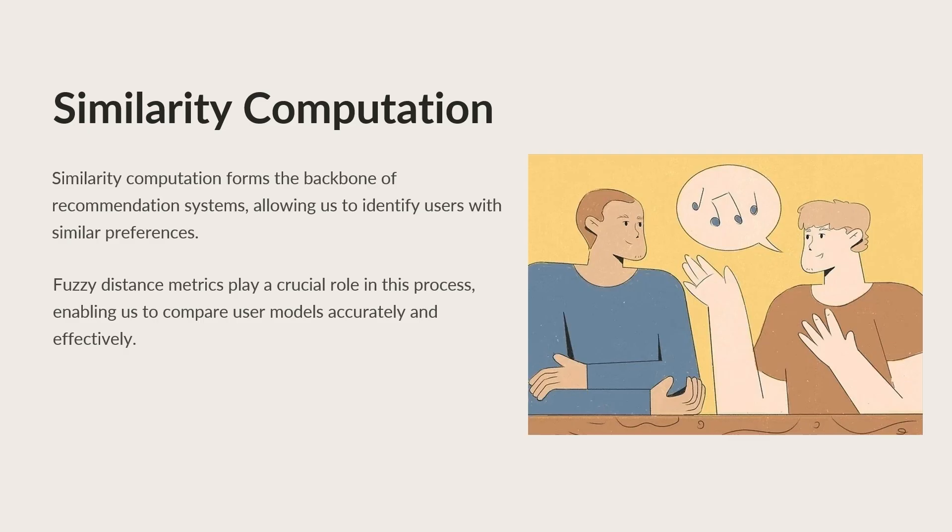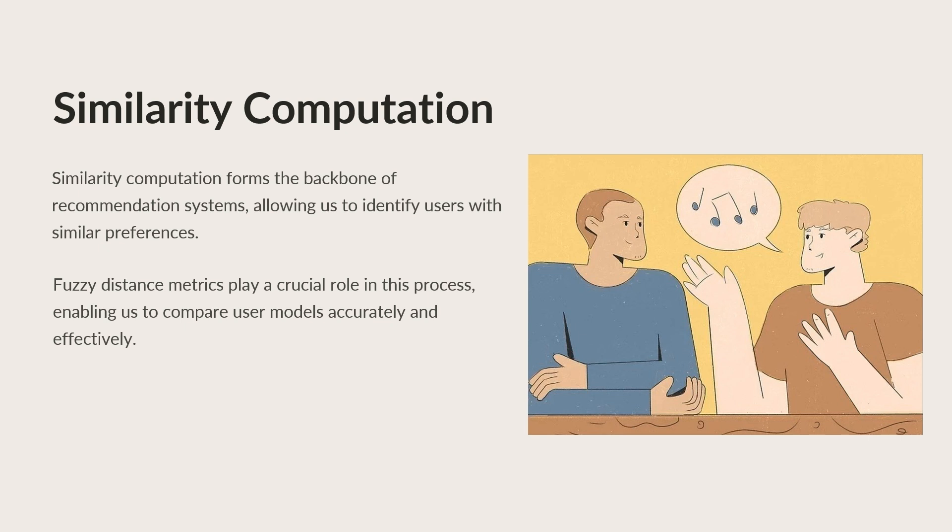Similarity computation forms the backbone of recommendation systems, allowing us to identify users with similar preferences. By calculating similarity values between user models, we can establish connections and form a set of neighbors for each active user. Fuzzy Distance metrics play a critical role in this process, enabling us to compare user models accurately and effectively even in the presence of diverse and imprecise features.